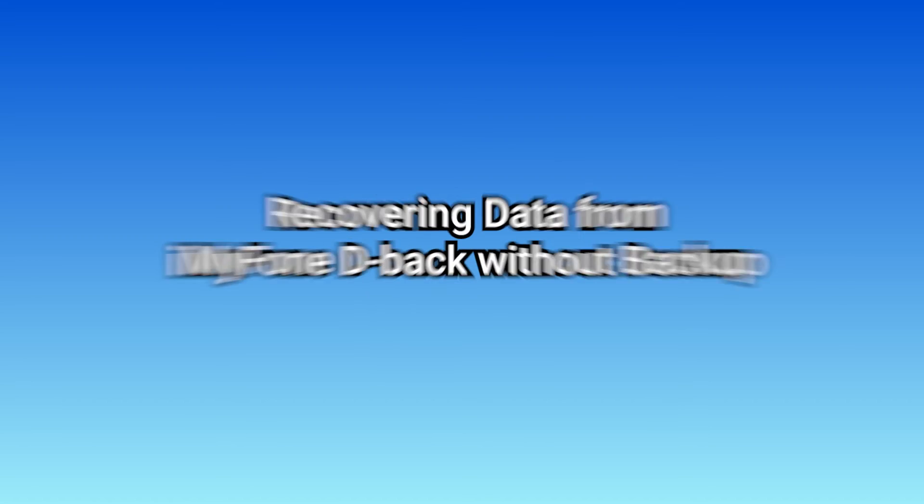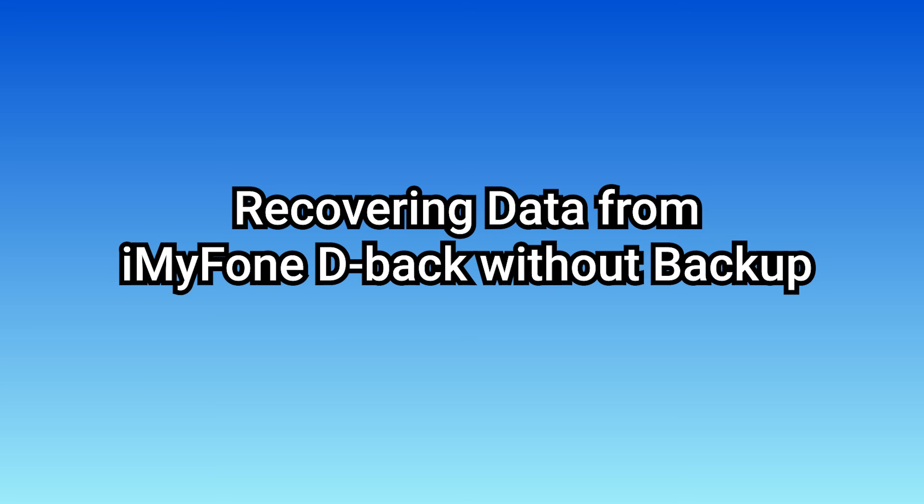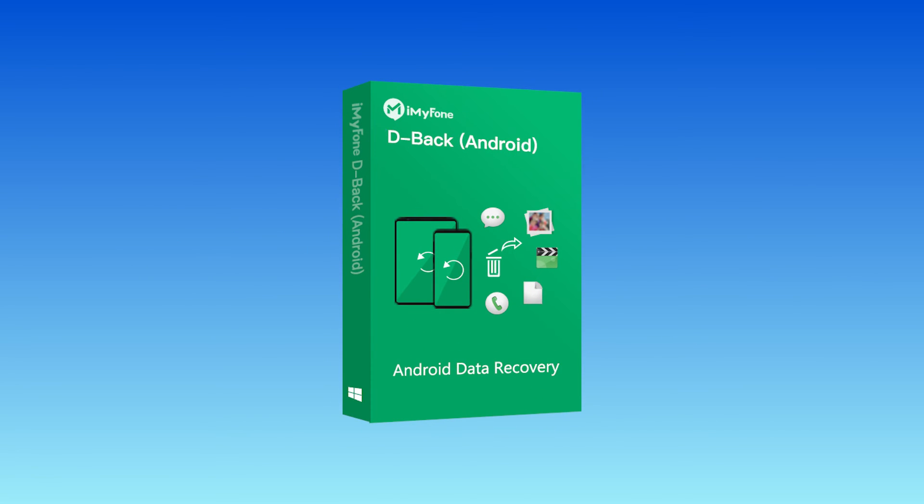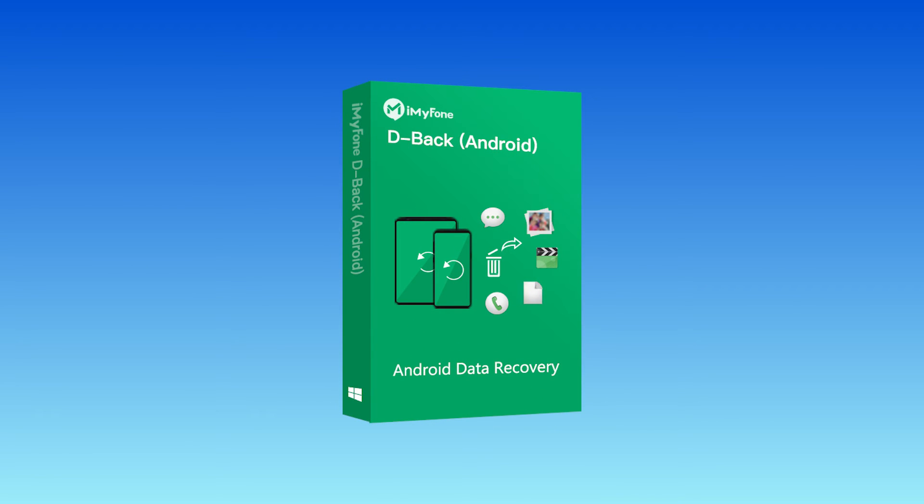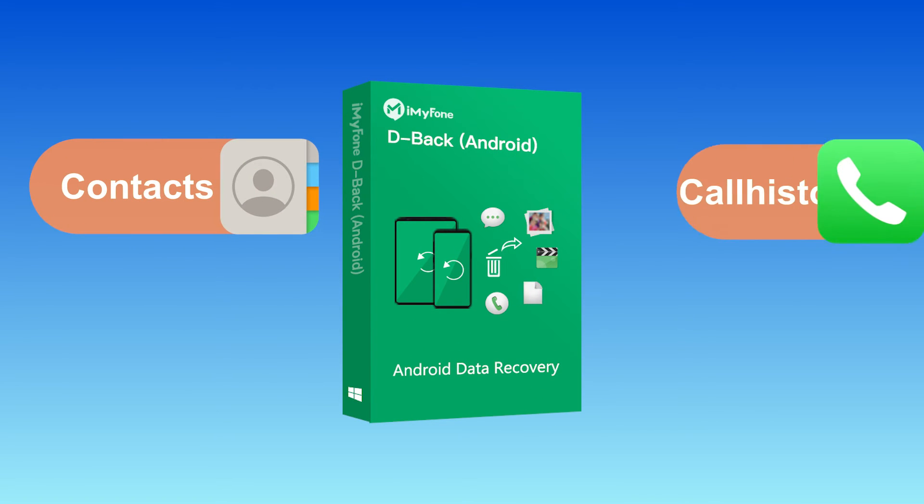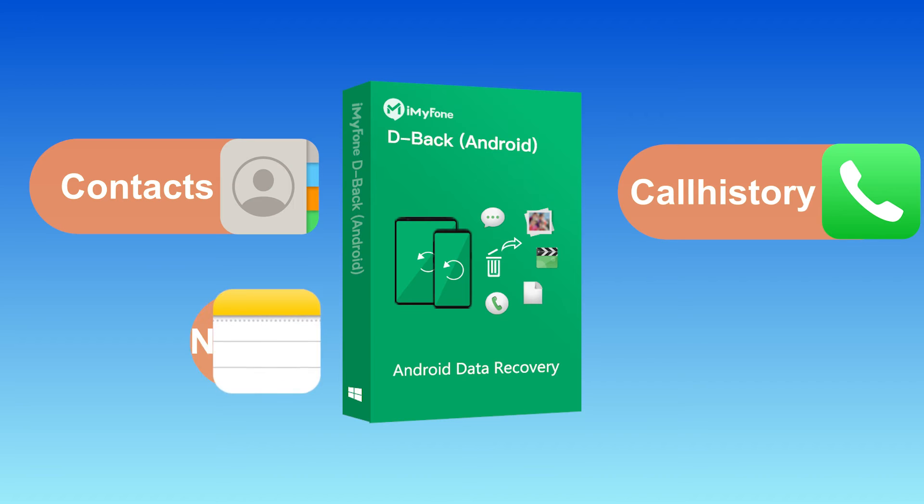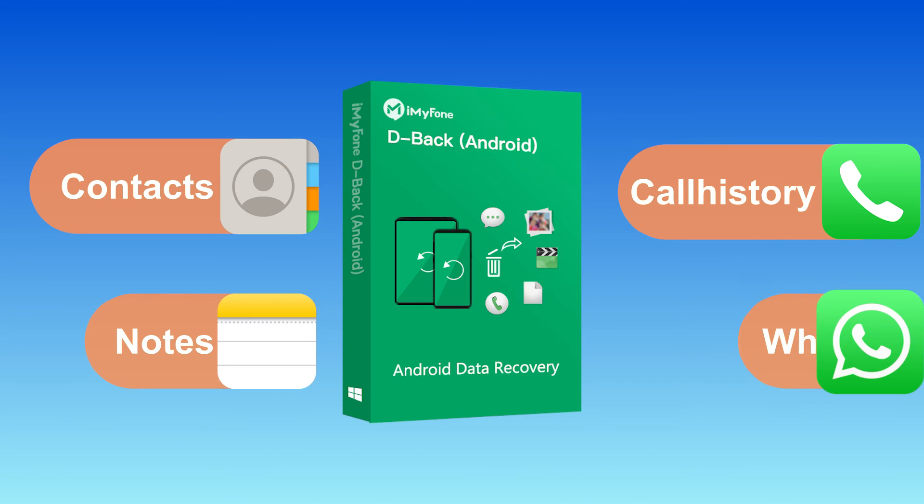You can recover data with a professional data recovery tool such as iMyPhone D-Back that allows you to recover data after a factory reset without backup and root. D-Back is a reliable tool that supports recovering more than 11 data types without root, including app data and media data.